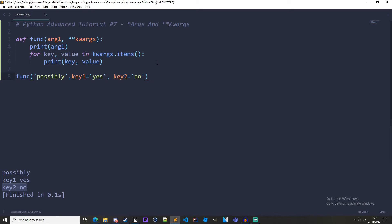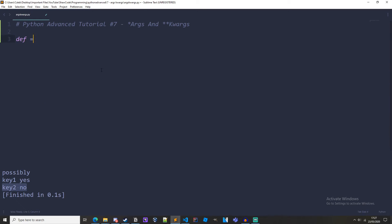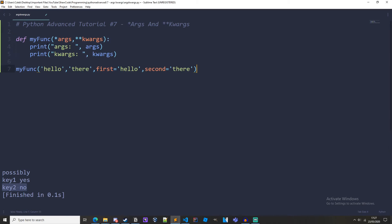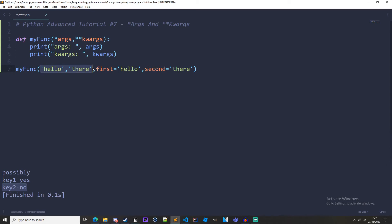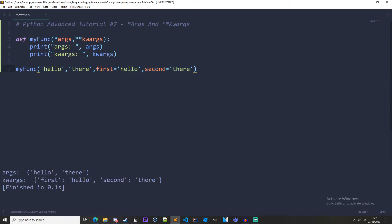If we wanted we could have args and kwargs in the same function. So I'm just going to get rid of this at the moment and copy and paste this little chunk of code in. So as you can see we've got my_func, it takes both args and kwargs. These are the args because they are positional arguments, and these are the kwargs because they are keyworded arguments. If we just run this we get args: hello, there. kwargs: first hello, second there.